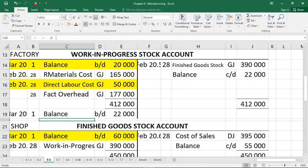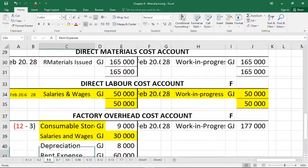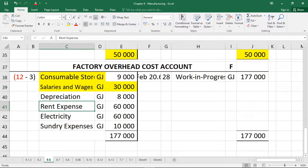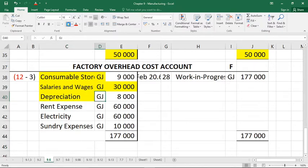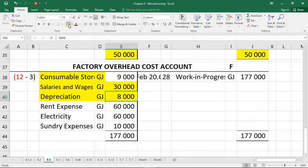The next adjustment: depreciation written off during the year on factory equipment amounted to 8,000 rand. Because this is a factory expense, we go to factory overheads — it's a behind-the-scenes expense. Depreciation is mentioned there, brought via the general journal at 8,000 rand. Note: if it were depreciation on office equipment, that would not go to factory overheads but to administration expense, which is a separate ledger account entirely.